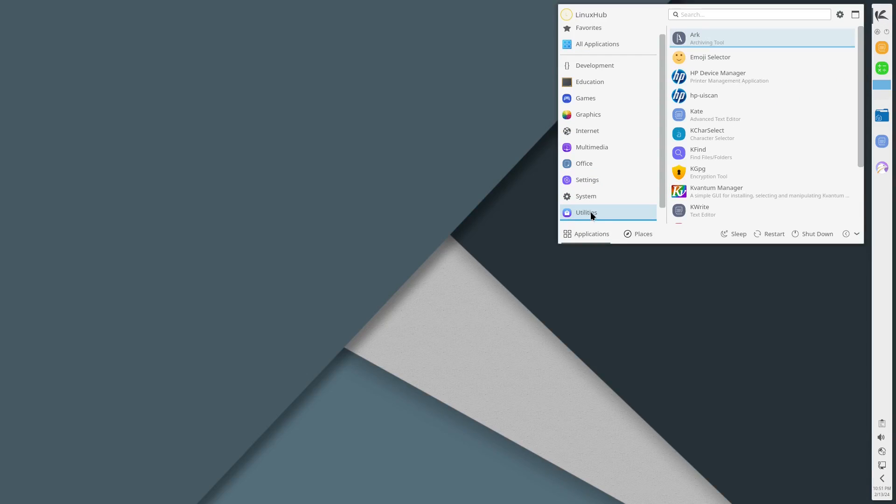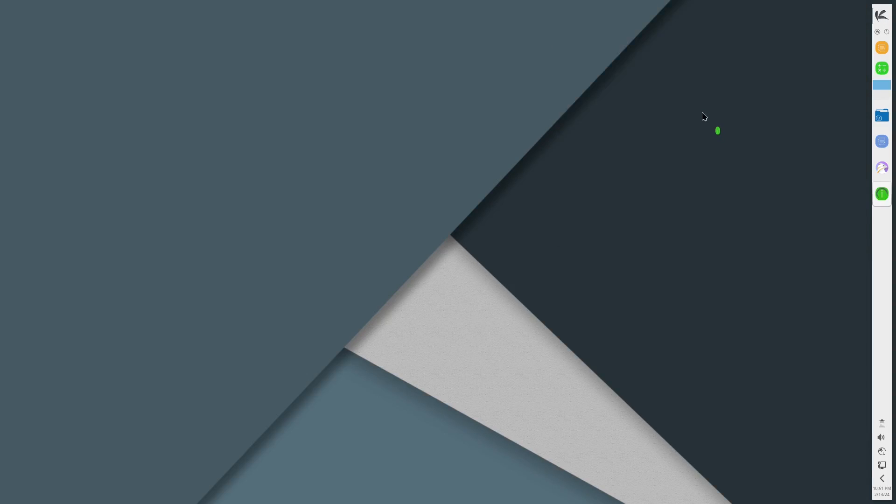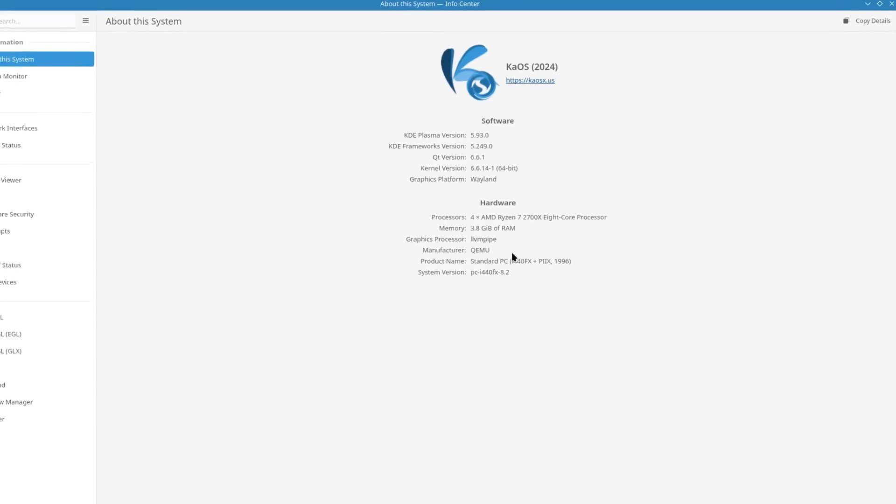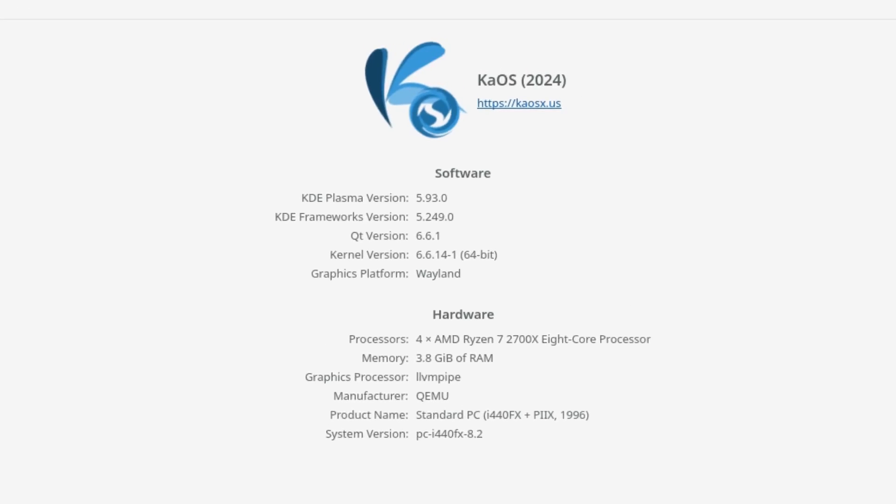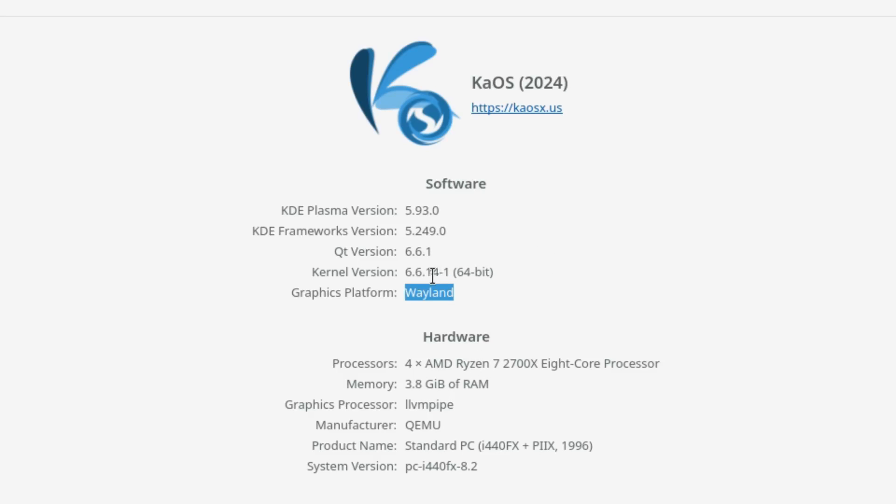Back to the system we also have an Info Center. Let's take a look at the Info Center. Pretty much this is where you get your system info. Right here tells you the version of KDE you're running, your frameworks, Qt, kernel, your graphics, processor, memory, pretty much get your whole system layout right here. It looks like we are using Wayland on this one. Kernel 6.6.14-1.